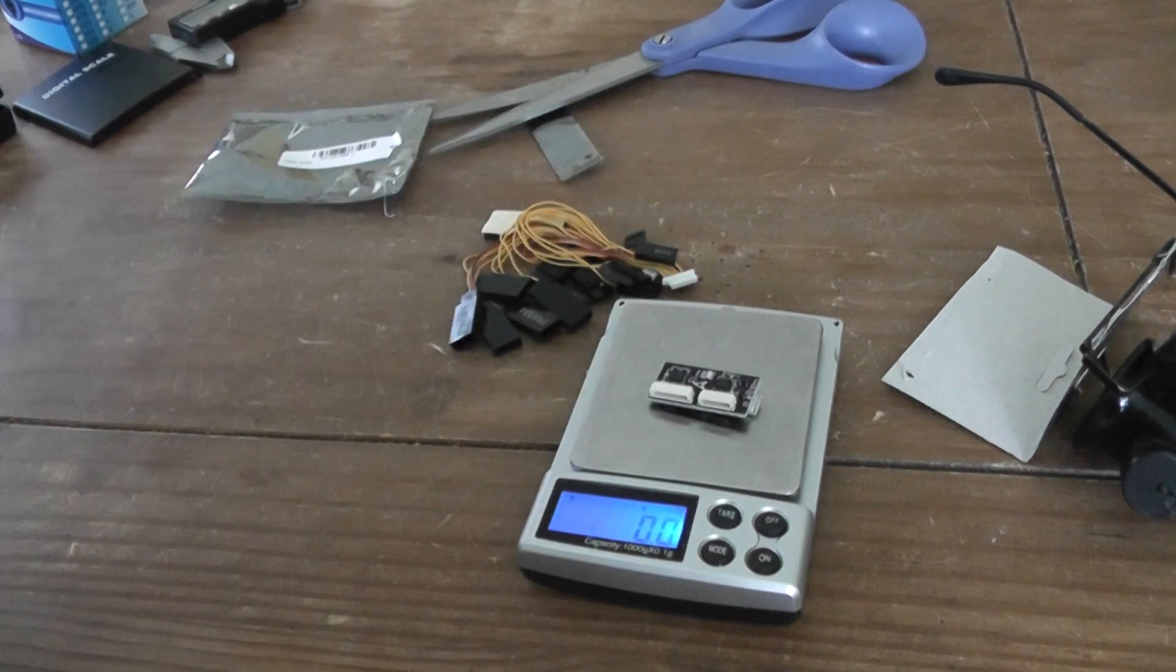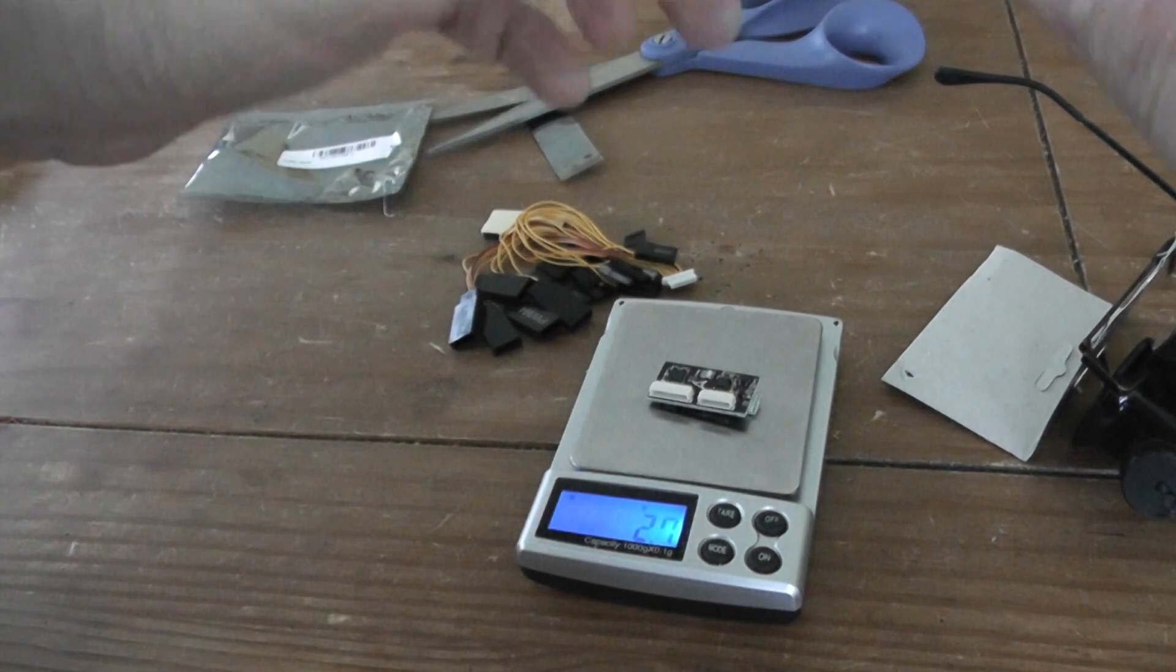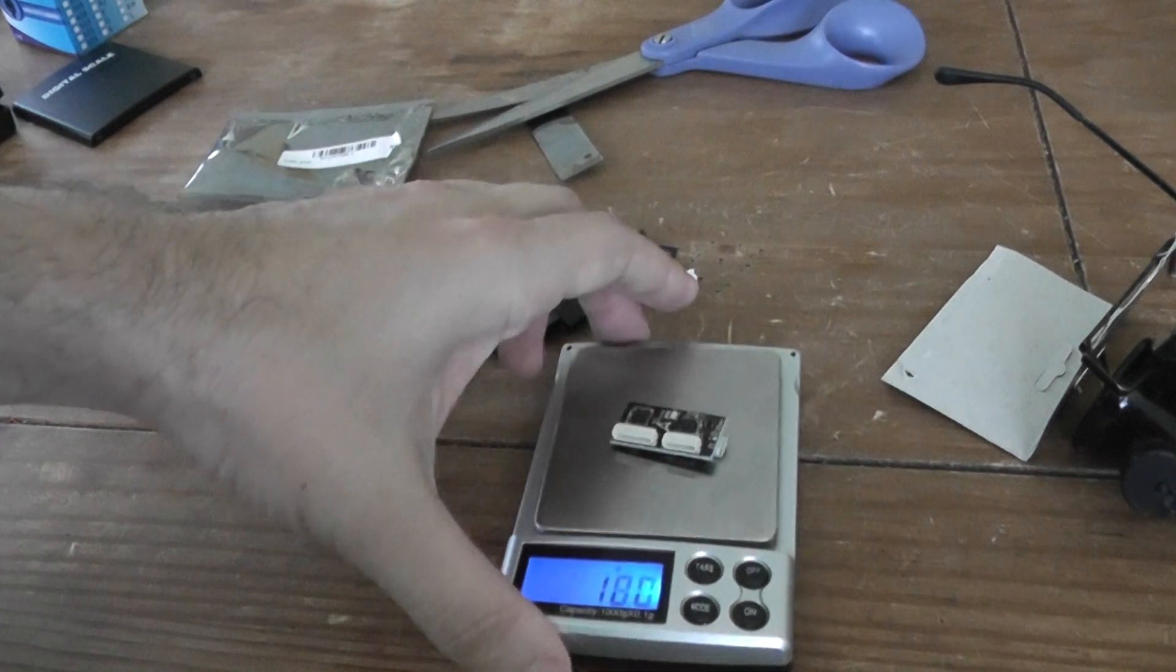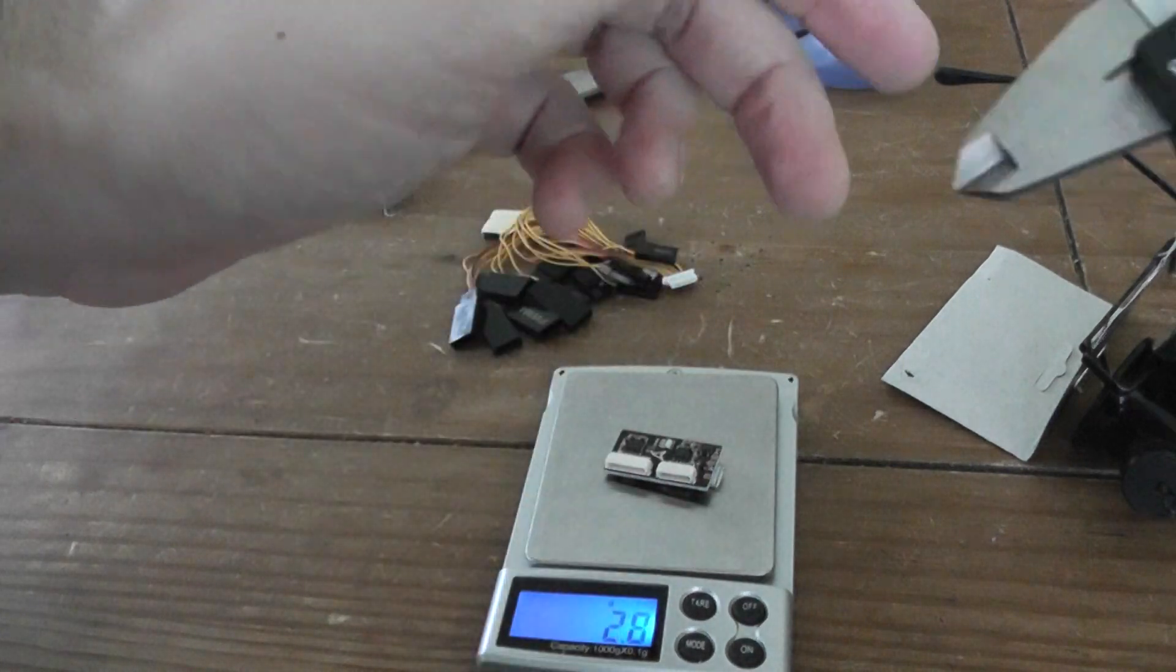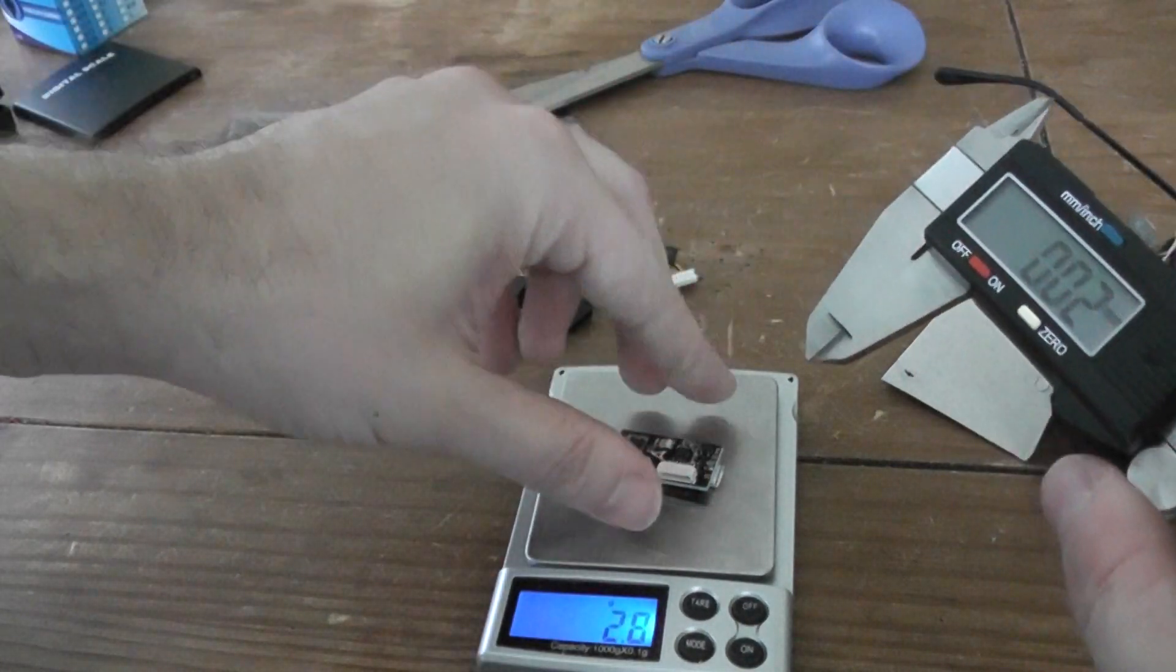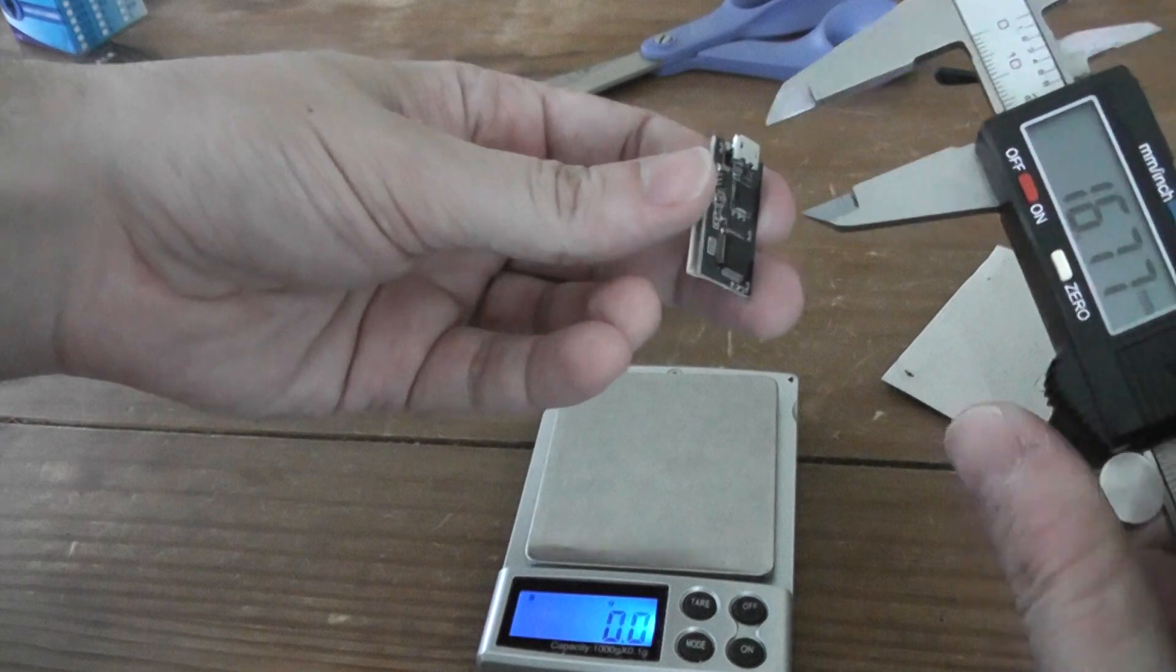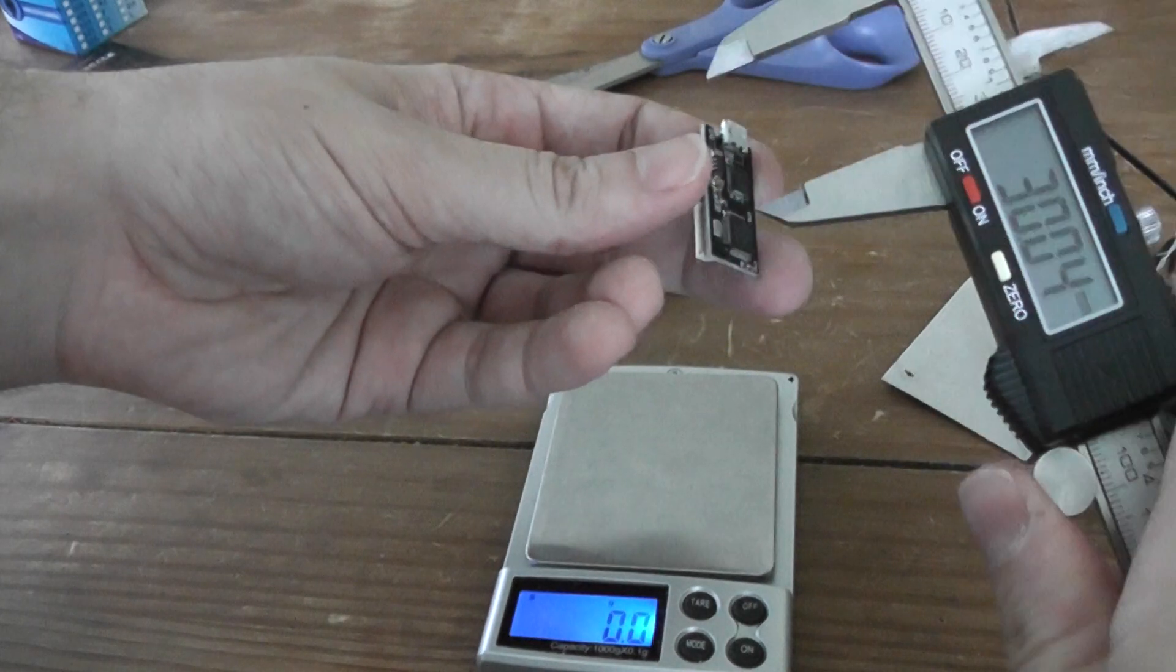Okay, 2.6 grams, okay. Let me, I hope you can see well. And I will take measure. So it's very, very small.